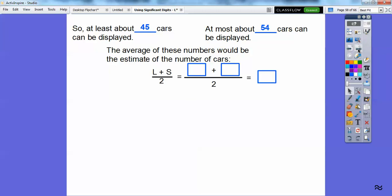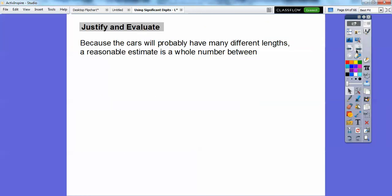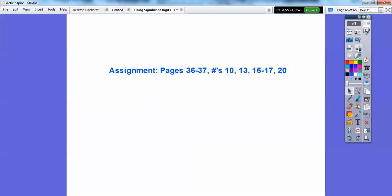So at least about 45 cars can be displayed and at most 54 cars can be displayed, so it's somewhere between 45 and 54. The average of these numbers would be a good estimate: 45 plus 54 is 99, and 99 divided by 2 is 49.5, so we say about 50 cars. A reasonable estimate would be any whole number between 45 and 54. I hope that makes sense — if you're in my class, I'd probably assign that. Take care.